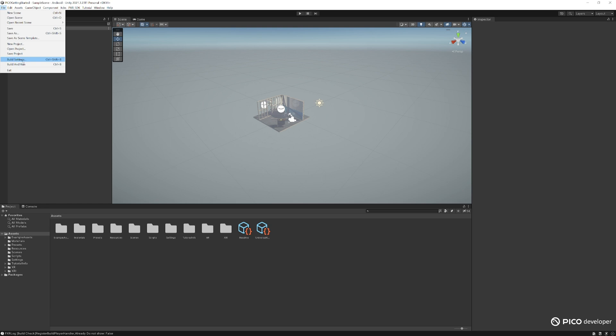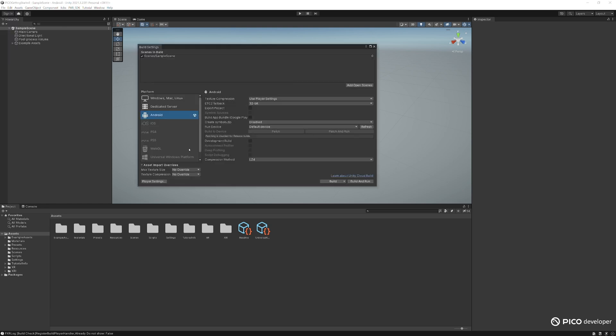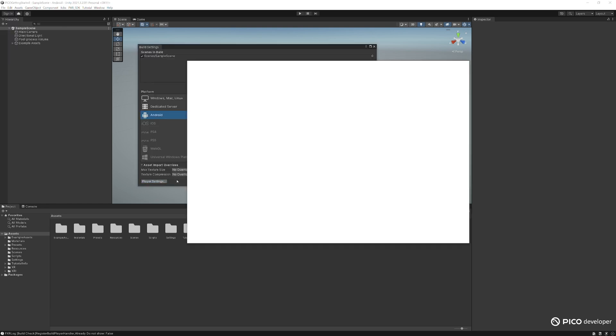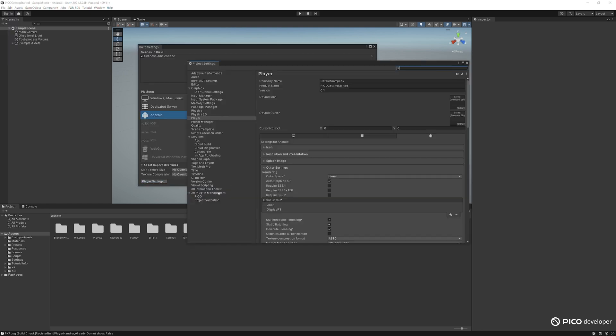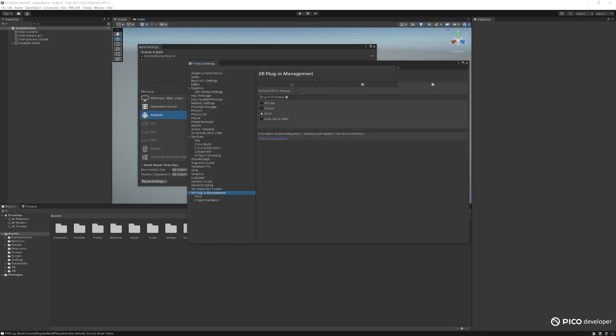And now the SDK is actually part of your Unity project now. So we can go ahead and go build settings, player, take it back. Everything's still here. Great. And we'll go over the rest of the Pico settings in another video.